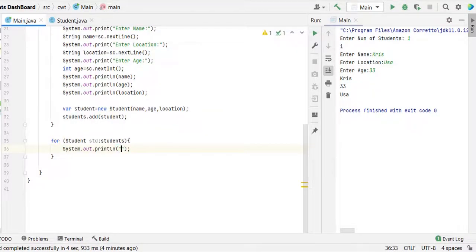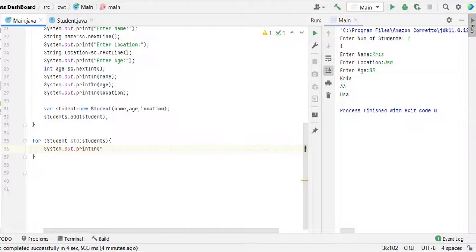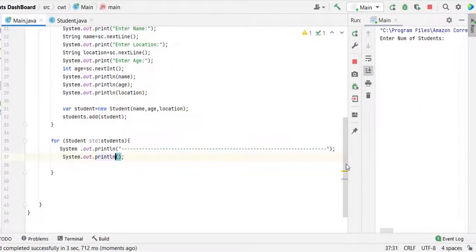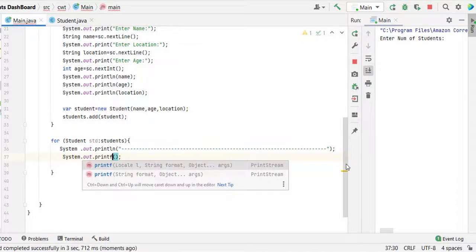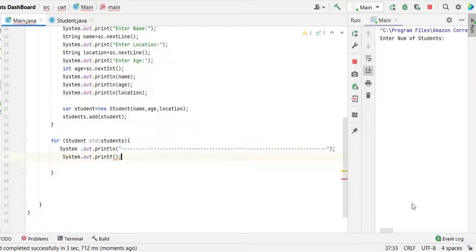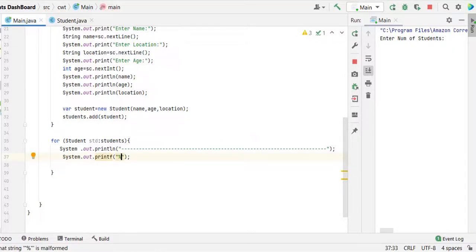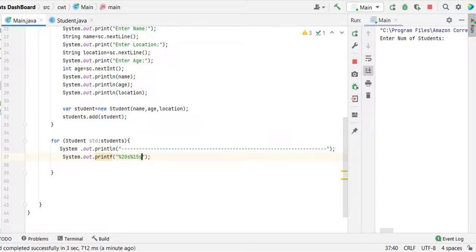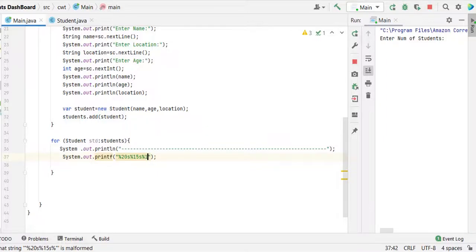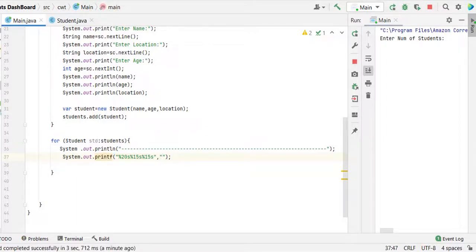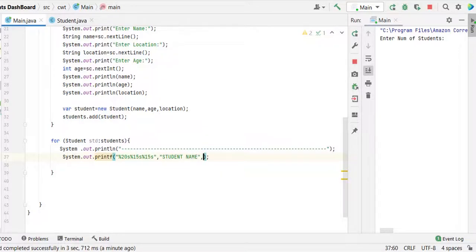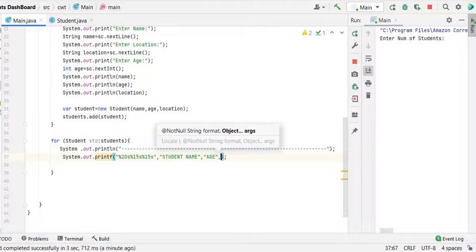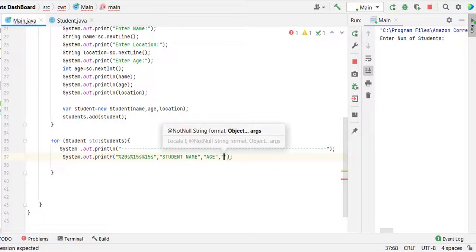As a first step, I'm going to give these horizontal lines. System out, and this time we are going to use printf method, not println, because we need to format the header. So percentage 20s, percentage 15s and percentage 15s.